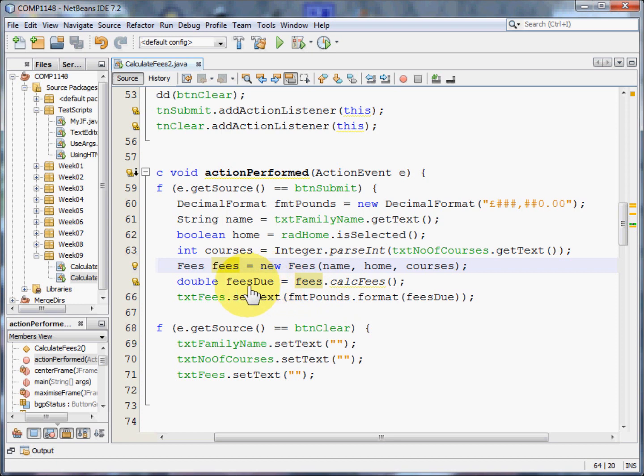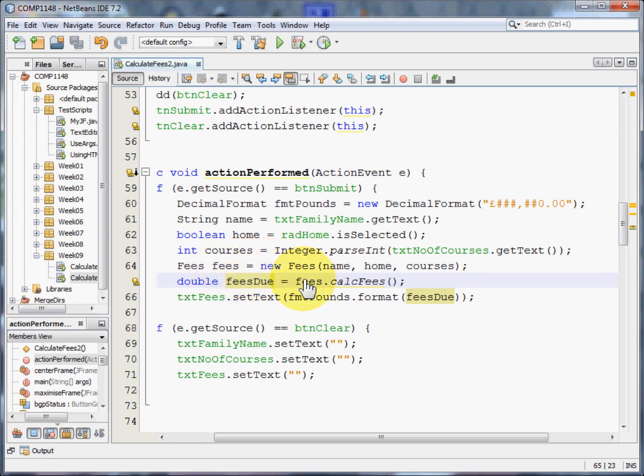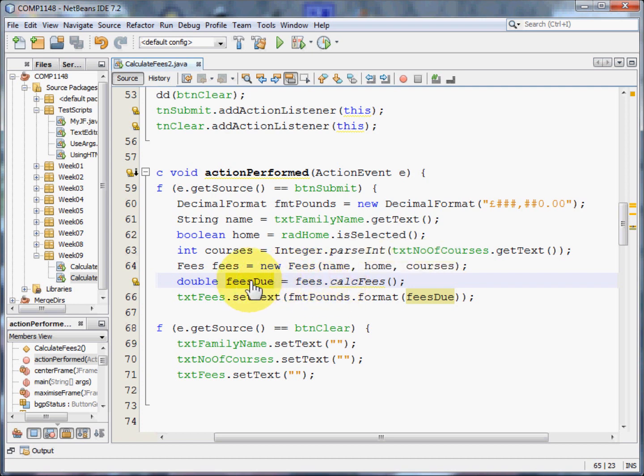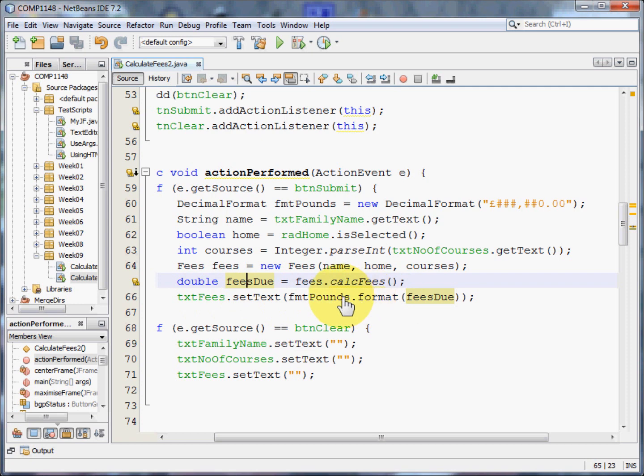I now can calculate the fees due by going to fees, this instance of the fees class and using the method calcfees. Calcfees will return an integer value, a double value really, and put it into fees due and that then gets put into the text fees control, formatted in the correct way.